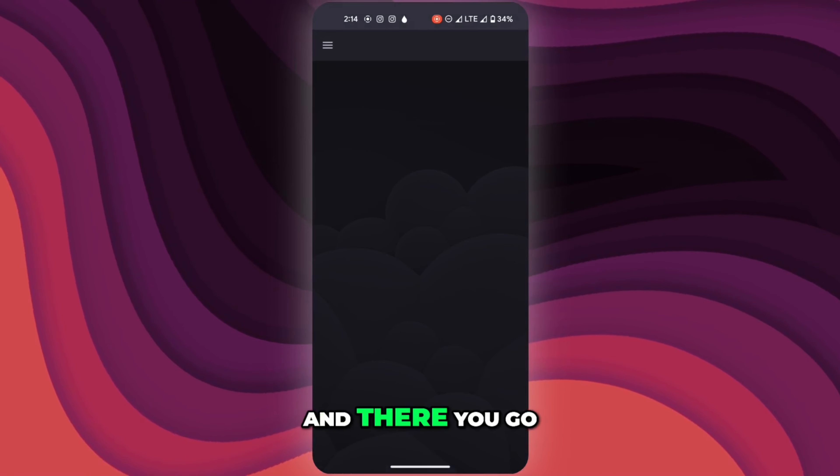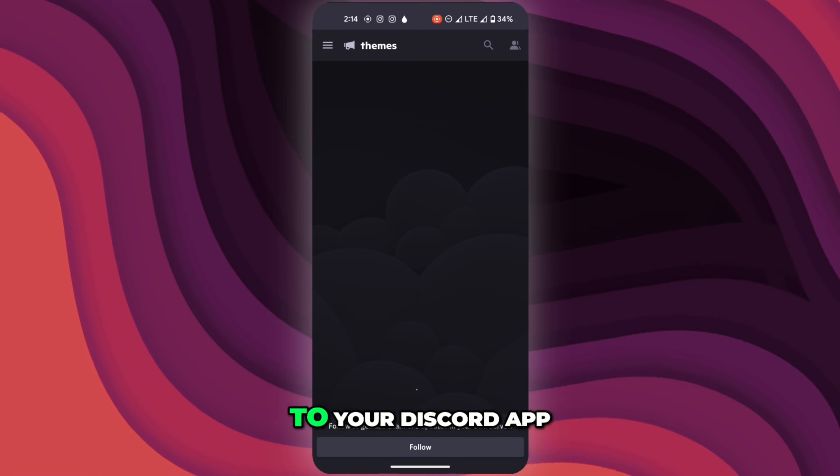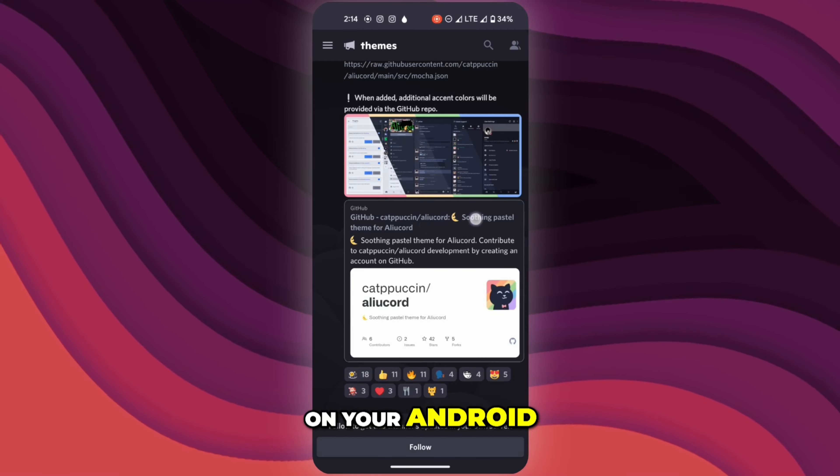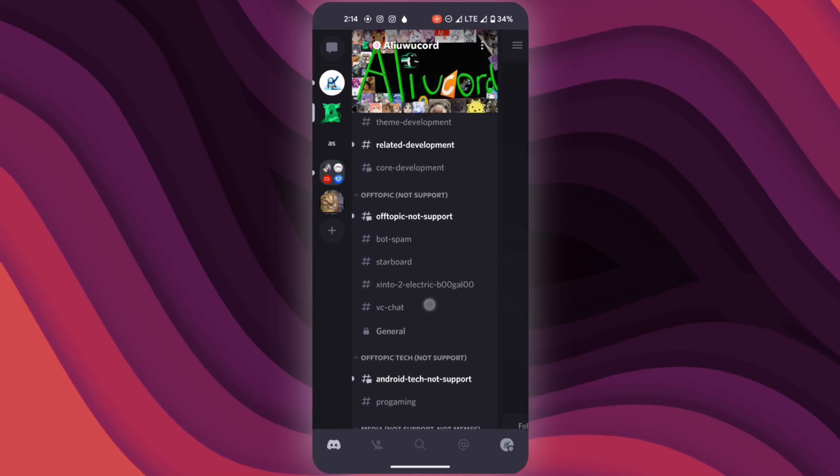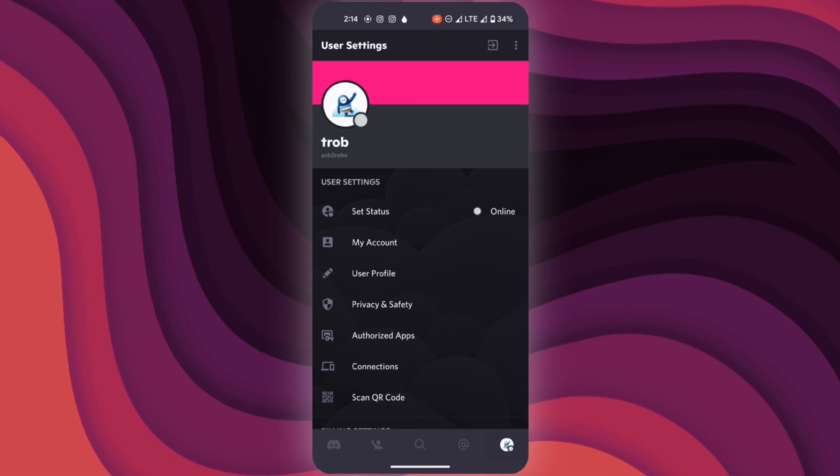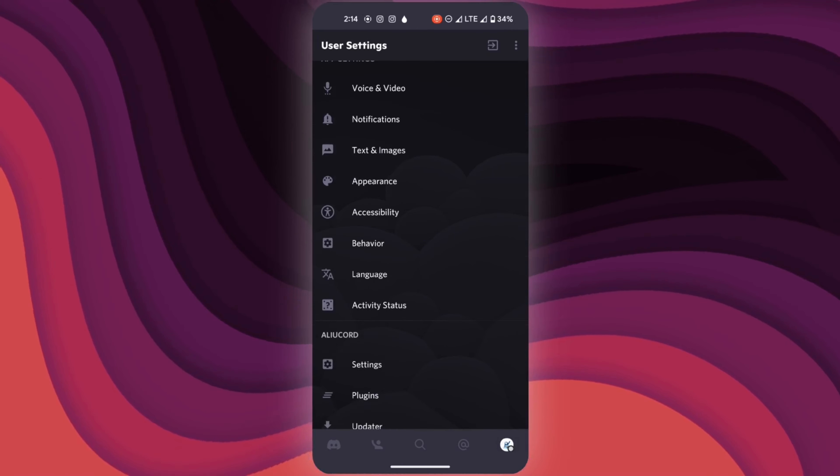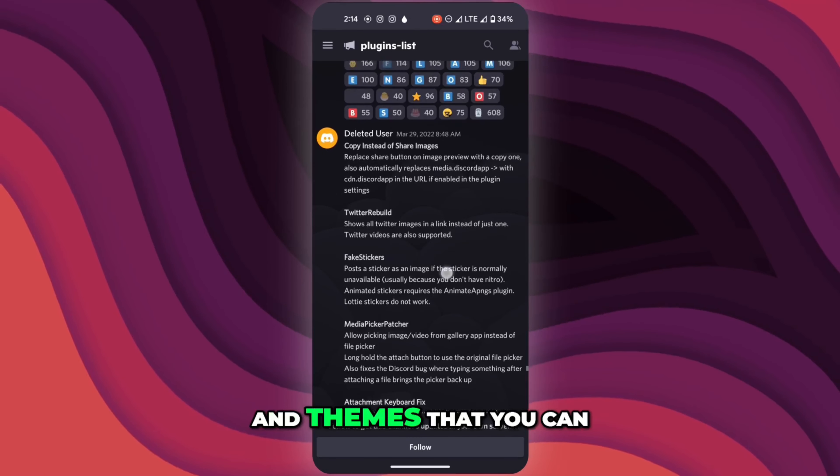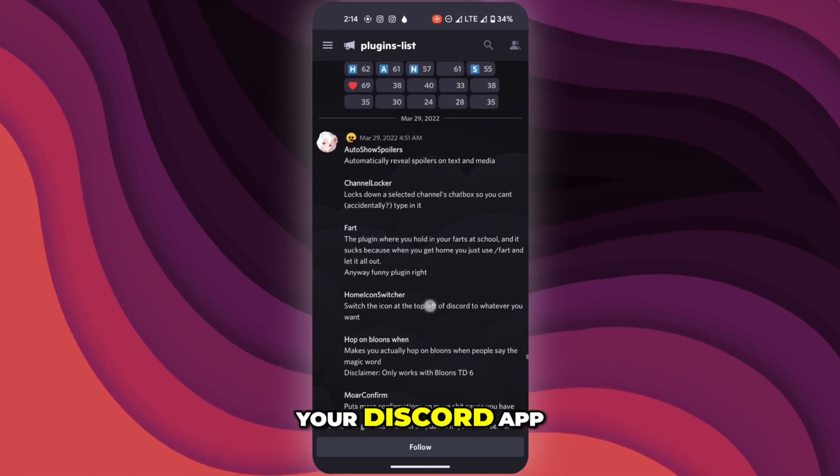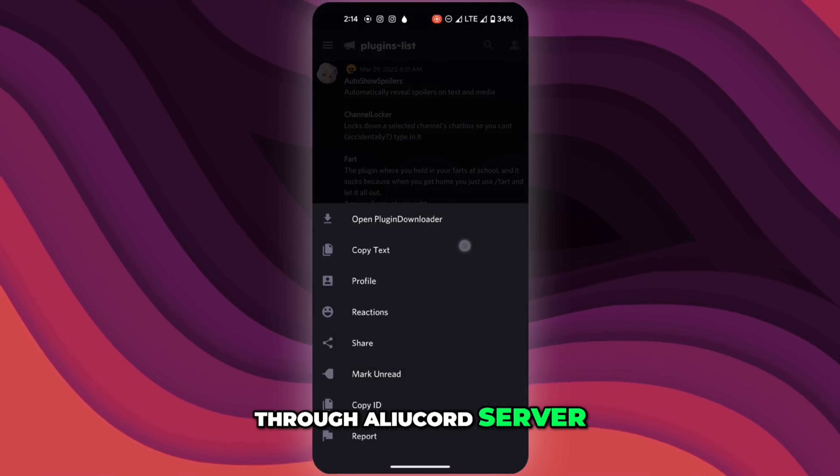And there you go, you have successfully applied a custom theme to your Discord app on Android. There are many plugins and themes you can choose to customize your Discord through the Aliucord server.